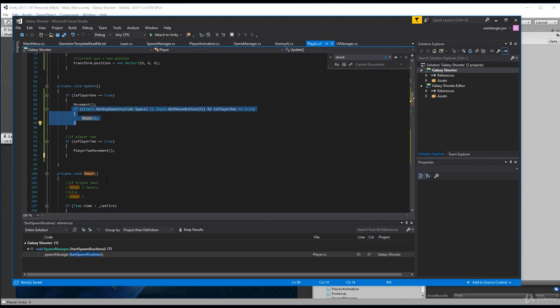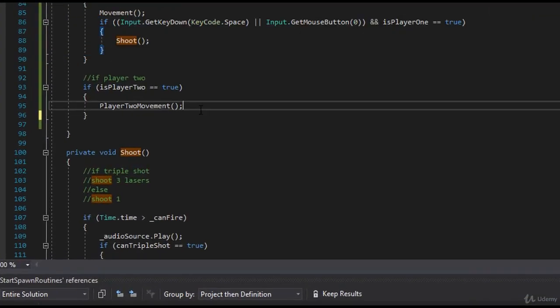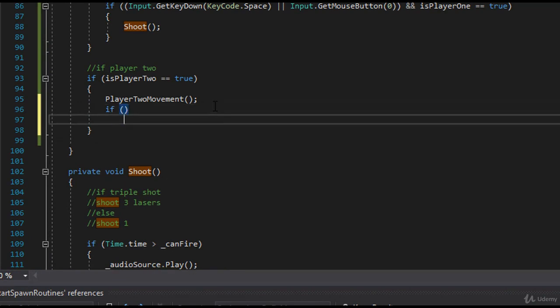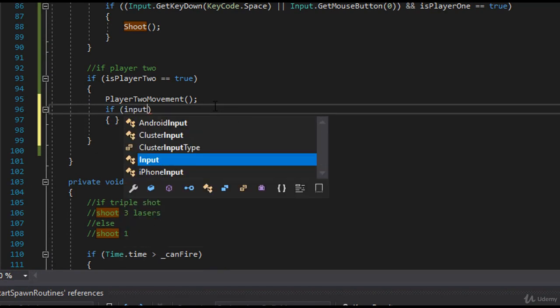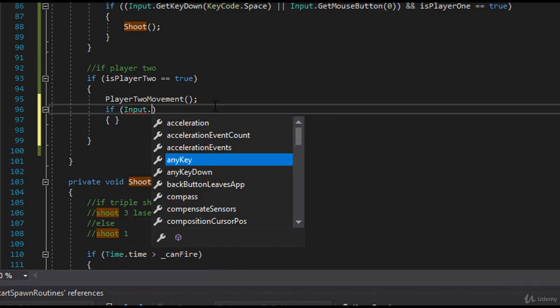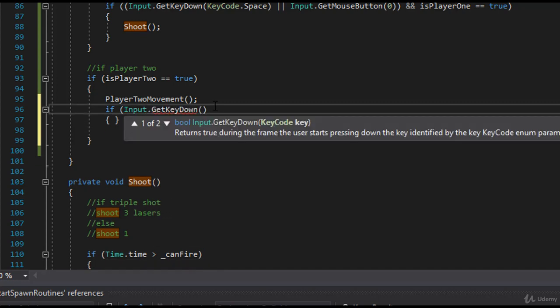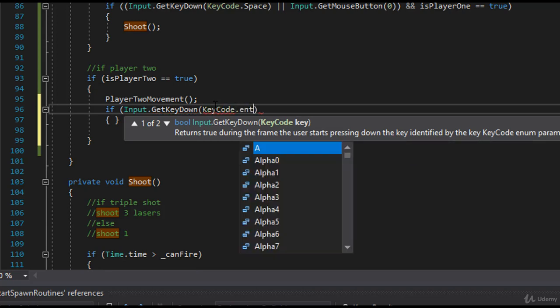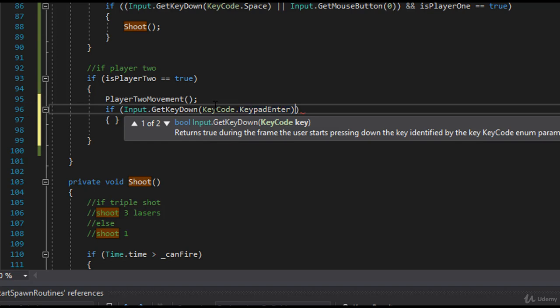So what I need to do here is just add logic similar to this. What key is going to be player two's shoot? It's going to be enter. So here we can just check for the enter key. We'll say if input.GetKeyDown and then the key code we want is KeyCode.Enter or KeypadEnter.